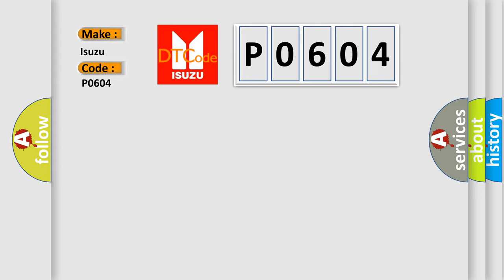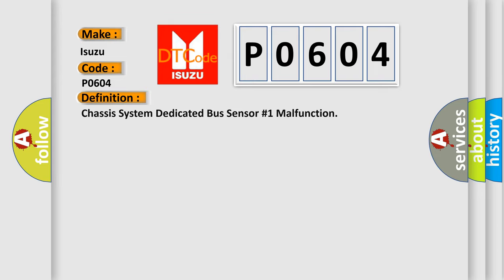The basic definition is: Chassis system dedicated bus sensor number one malfunction.